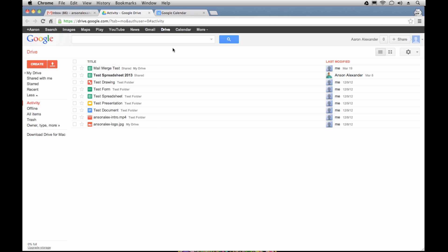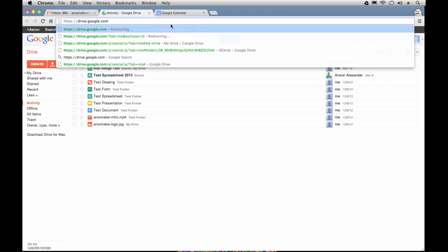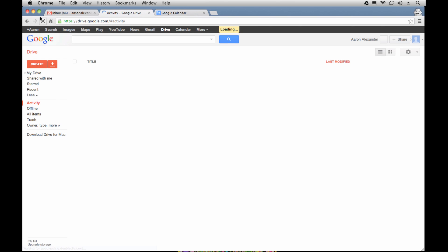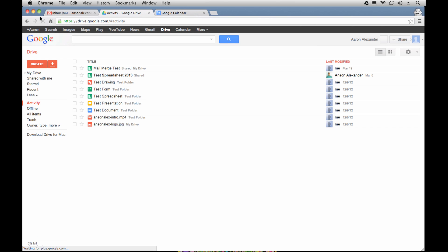Alternatively, if you're looking for another way to access Google Docs or Google Drive, you could always go to drive.google.com, and that will take you to this same page — Google Drive. So that's how you can access it from Gmail and really any service within Google.